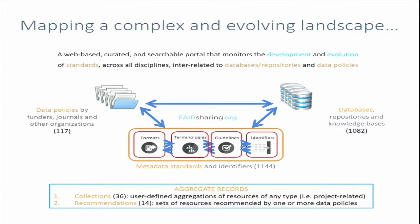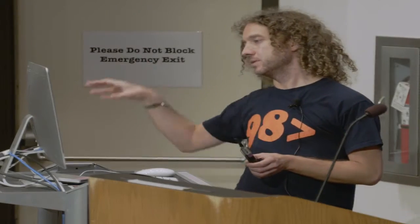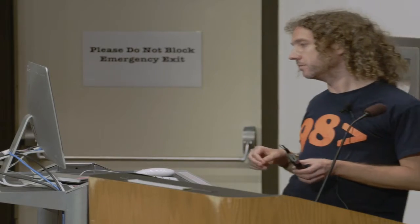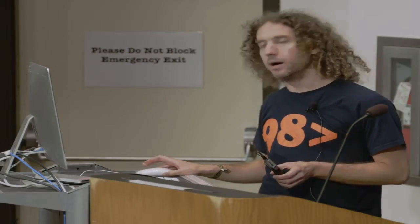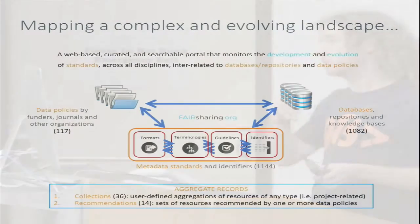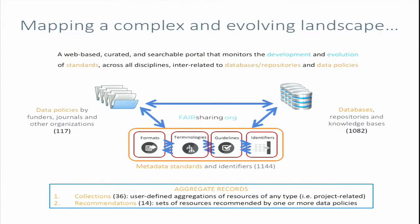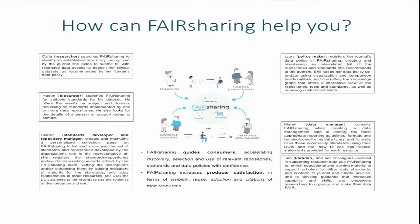The third type of records are data policies, which are usually released by funders or journals, which recommend publishing data on specific databases and using certain formats. We also have two types of aggregated records: collections, which are usually user-defined, and recommendations, which are usually related to one or more associated data policies.